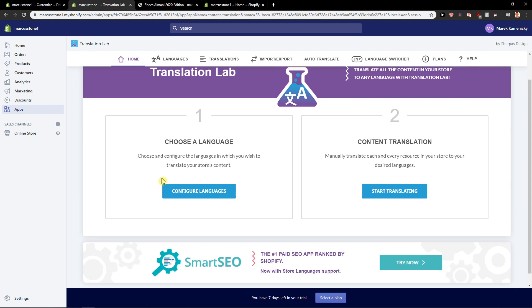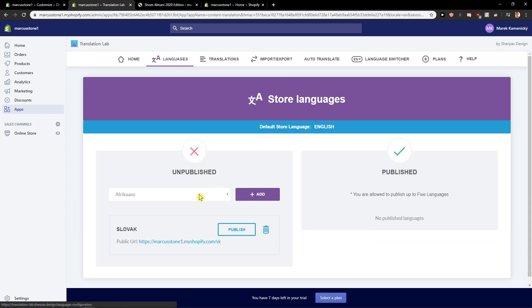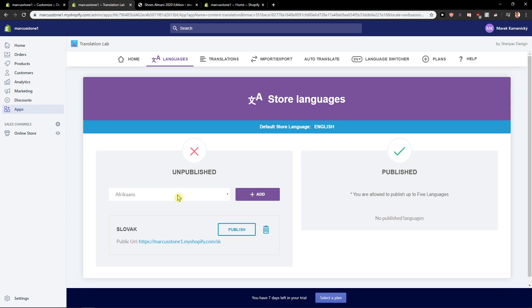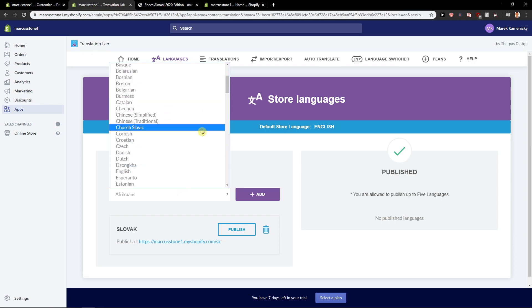So first what you want to do is just configure languages and let's say that unpublished.